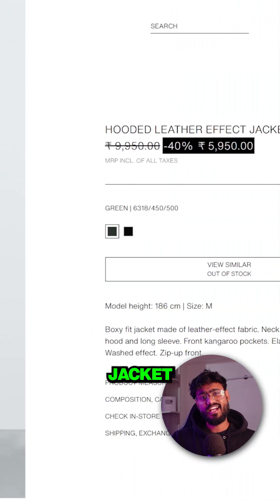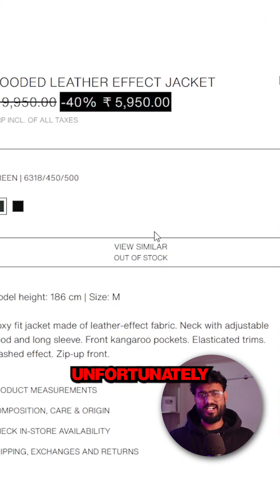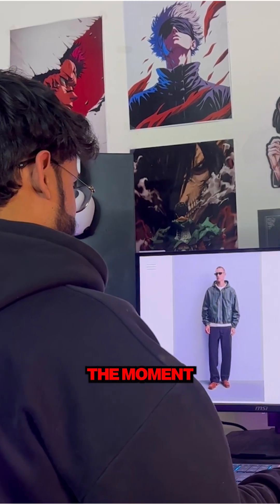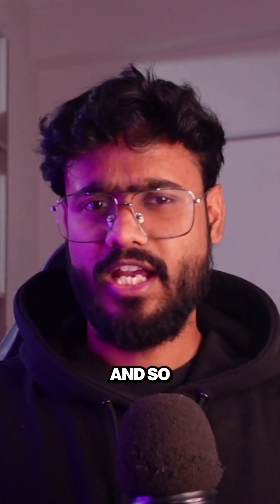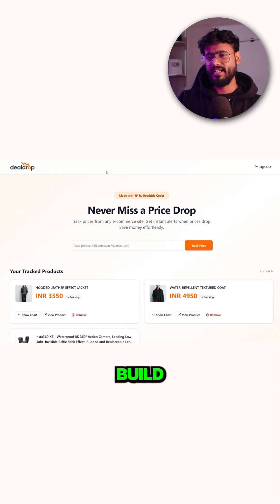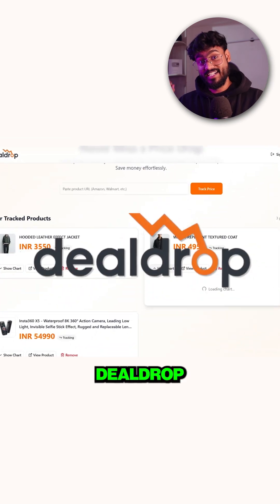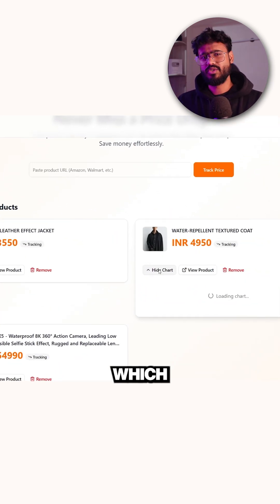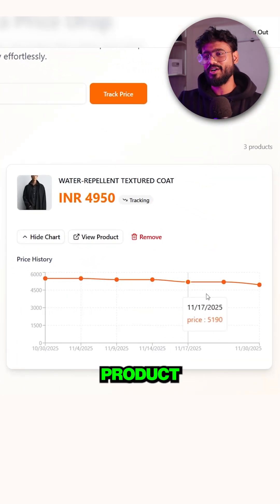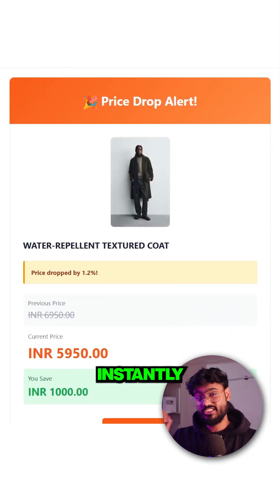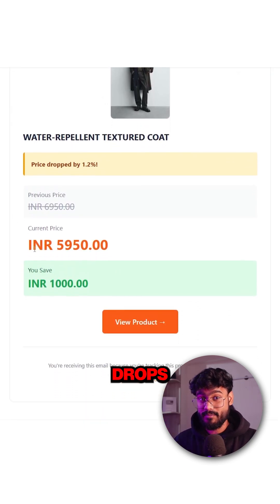Recently I wanted to buy a jacket on the Black Friday sale but unfortunately I missed the moment when the price dropped. So I decided to build a smart price tracker called DealDrop, which will continuously track the price of a product and send me an email alert instantly as soon as the price drops.